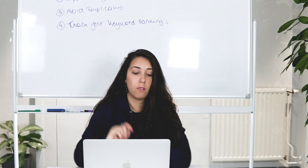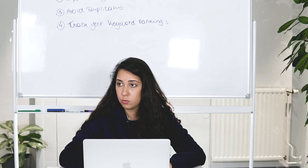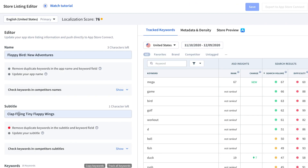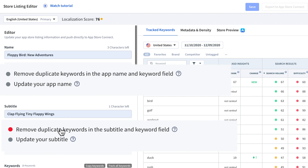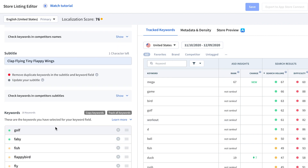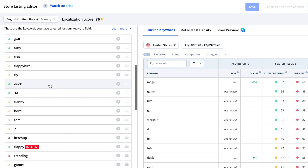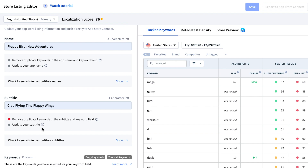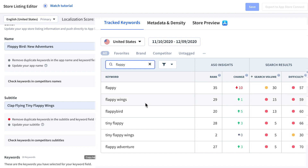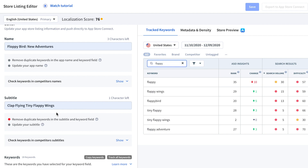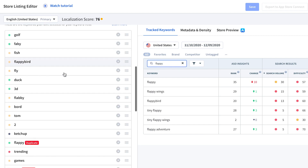Let's move over to the computer. The first thing to do is analyze the keywords you're already using — we're going to focus on the keyword field. You can see here we have duplicates in our name and subtitle. We can see that 'Flappy' is in our subtitle — checking its ranking, we're at 35th, with good search volume and difficulty. We should keep 'Flappy' in the subtitle and remove the duplicate from the keyword field.